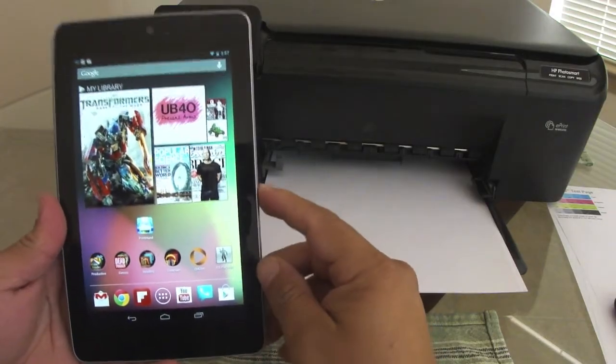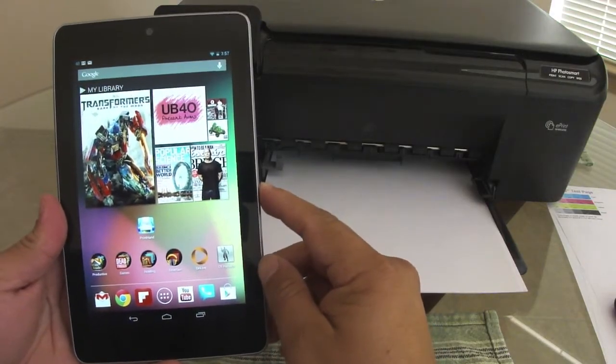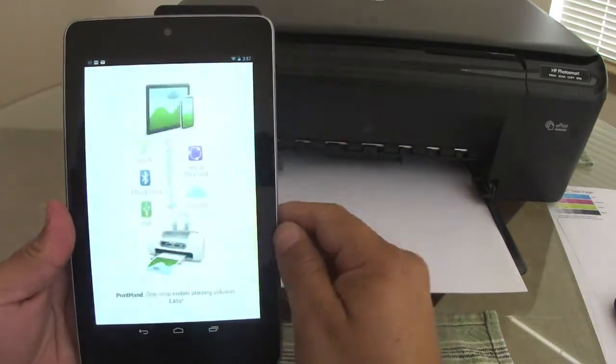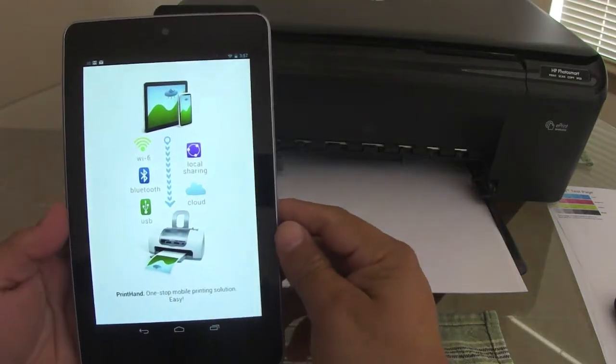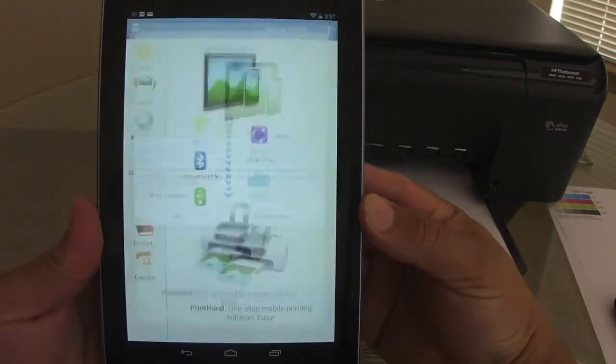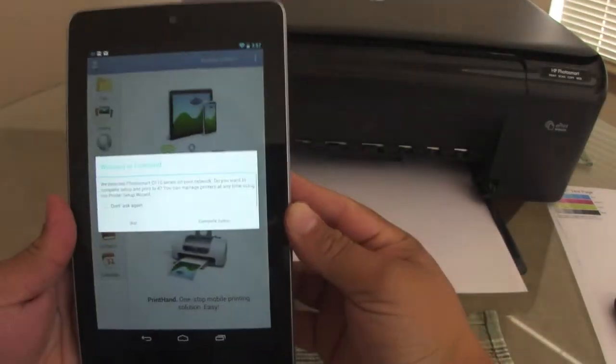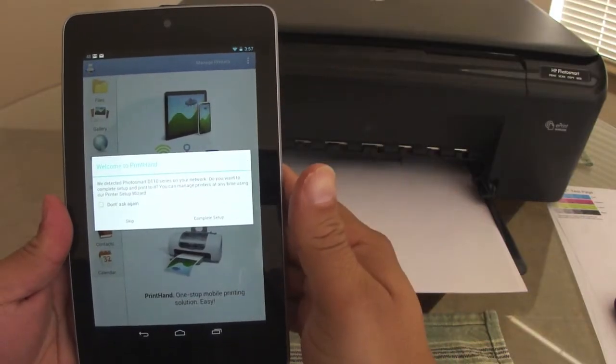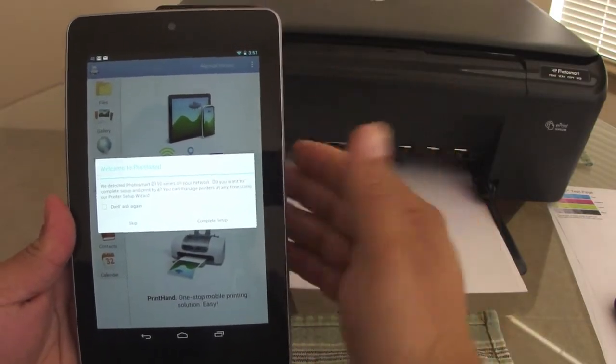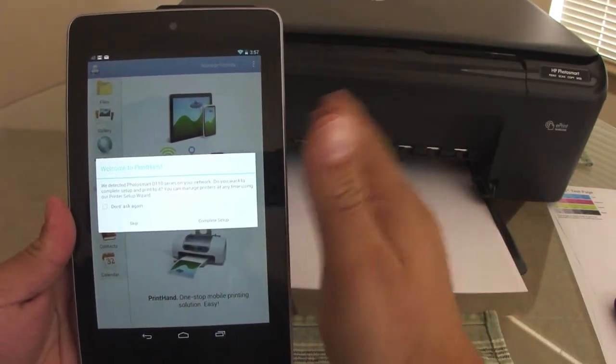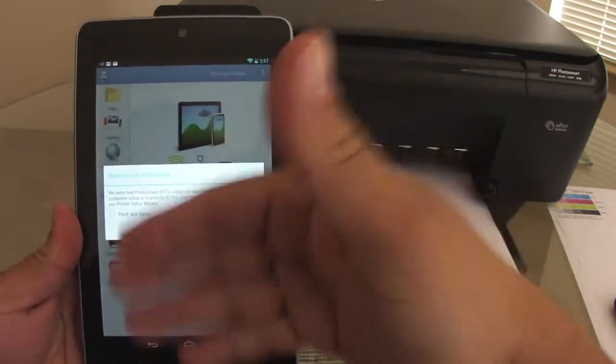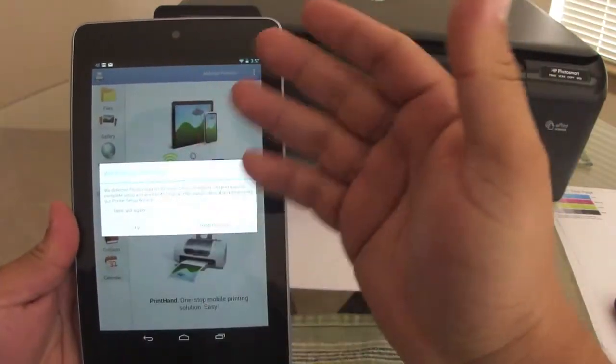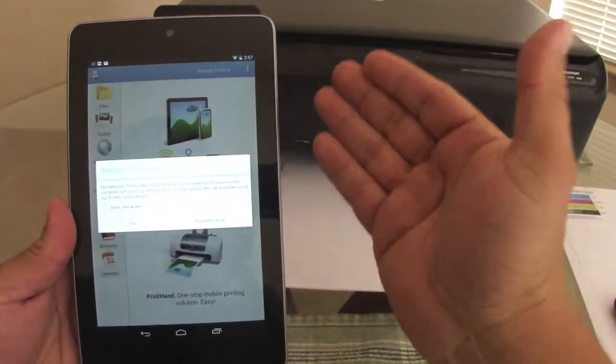The app that I will be showing is PrintHand. Look at that, that is very nice. PrintHand you can try for free, it will let you just print a test page, that's it. But you can try it out and see all the nice features that it has.